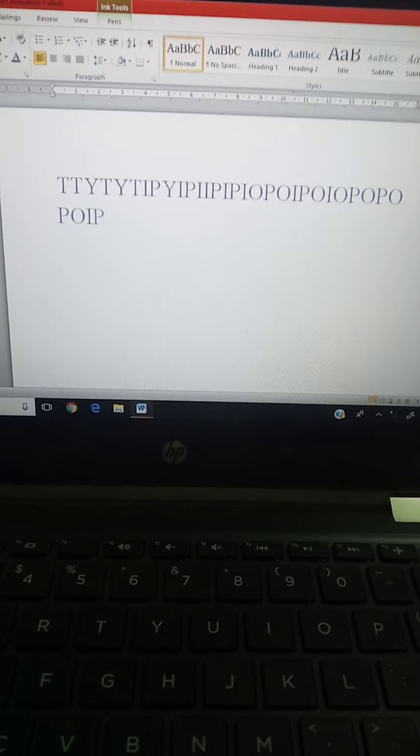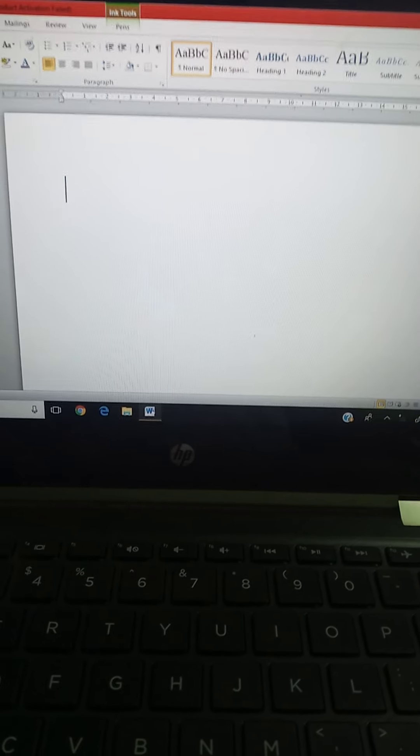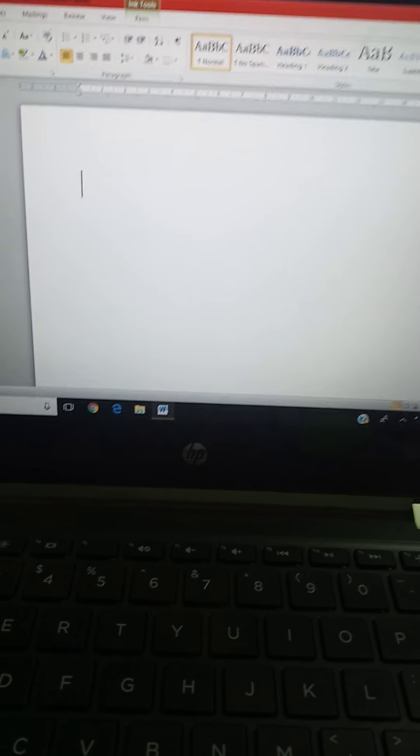To summarize pages 36 and 37: Format Painter — whatever changes you make to one text, use Format Painter to apply the same changes to another text. Subscript brings text below the line; superscript brings it above. Find highlights a particular word in the document. Replace replaces a word with another word.